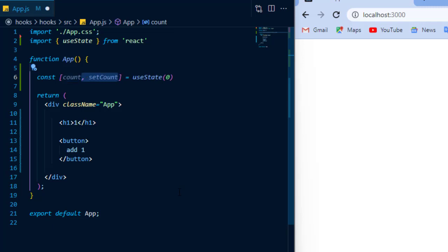The reason why it is destructured as an array is so that we can name the state and setState to whatever we want. In this example, I'm going to create a counter, so it's more reasonable to call it count and setCount.